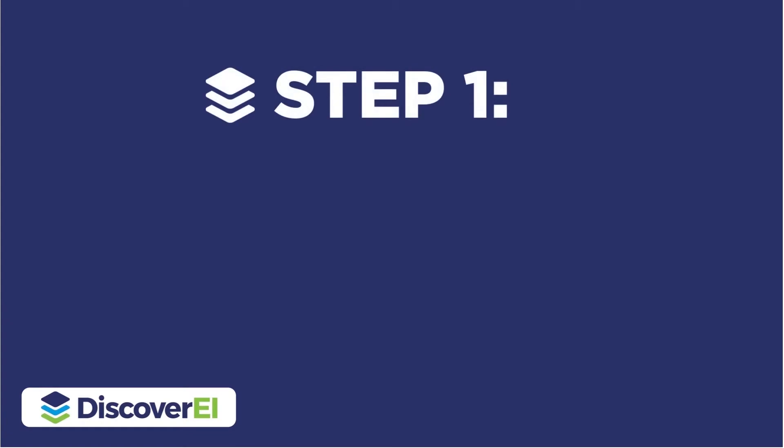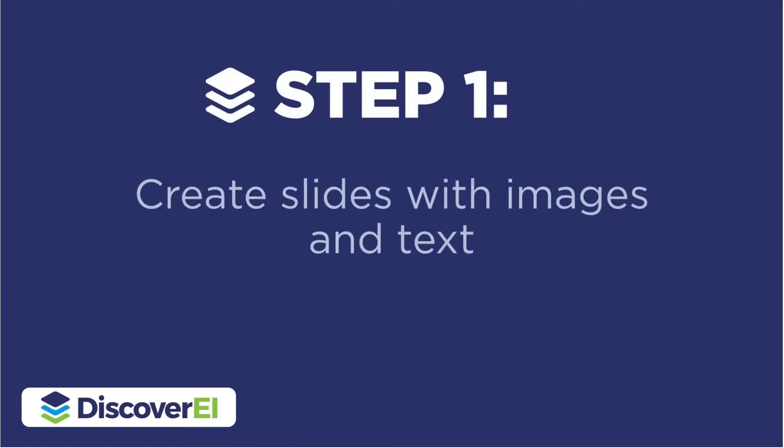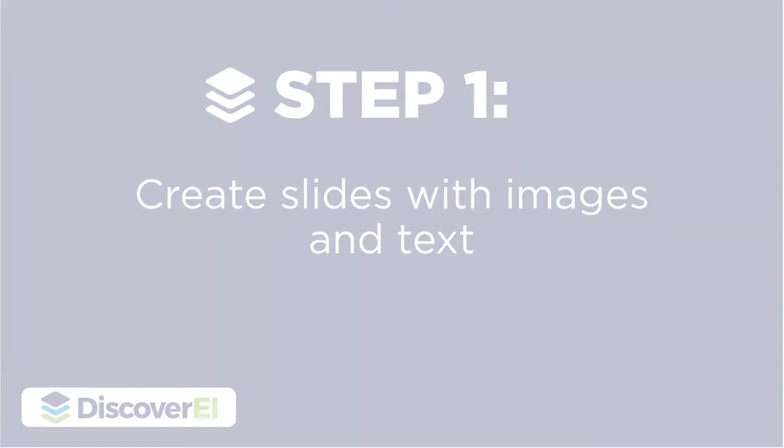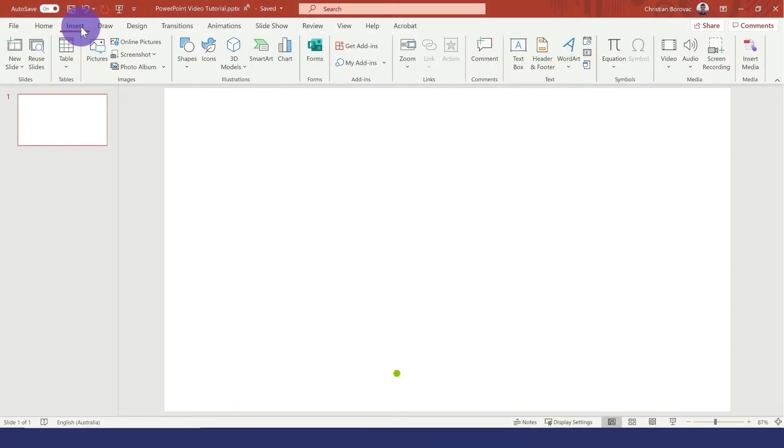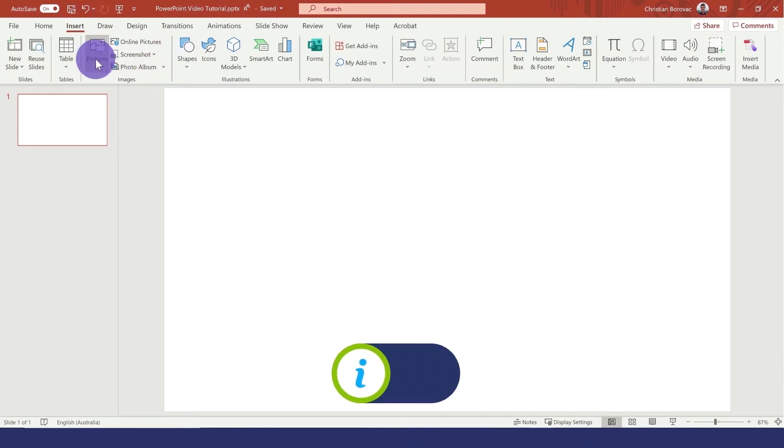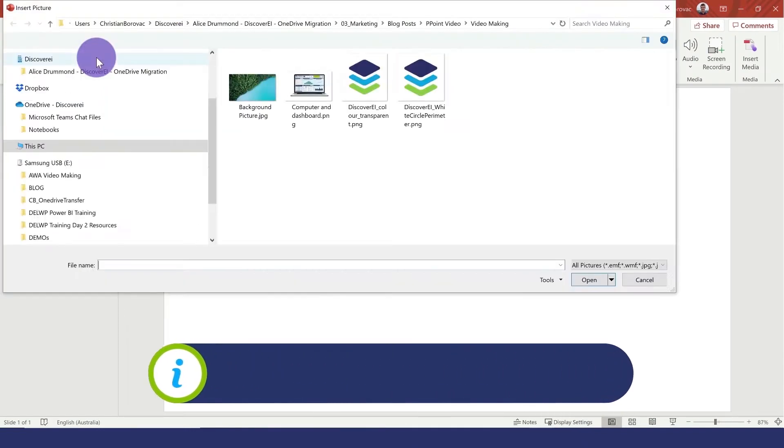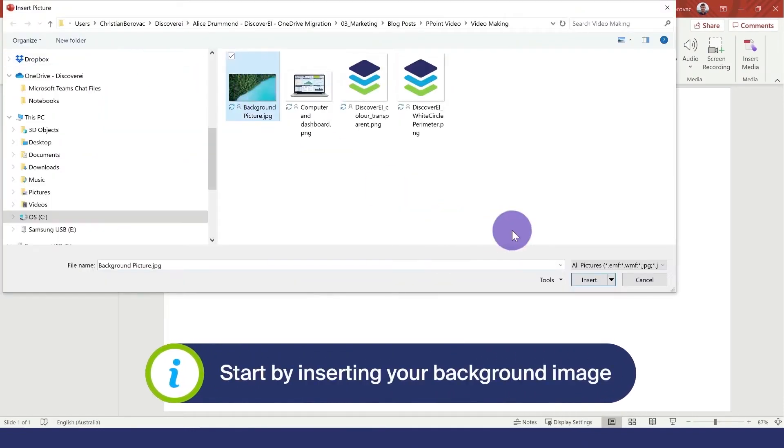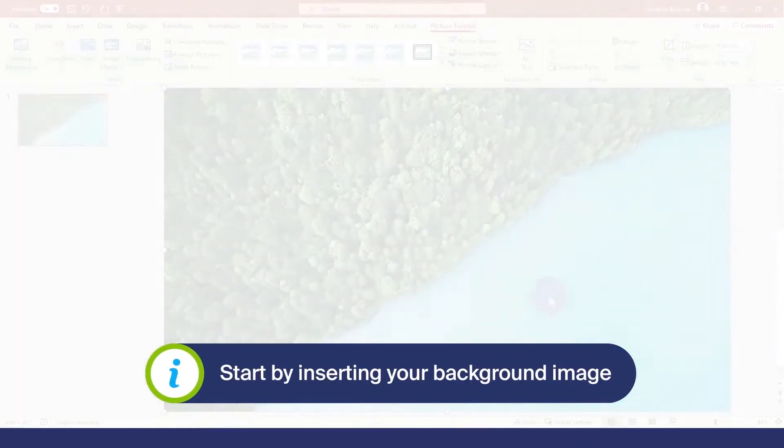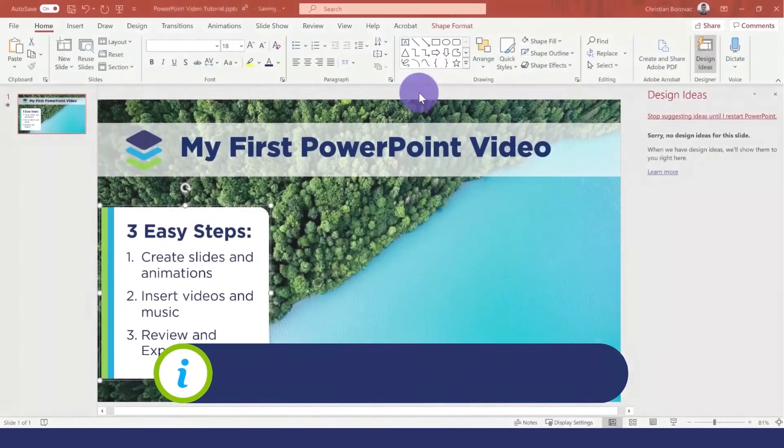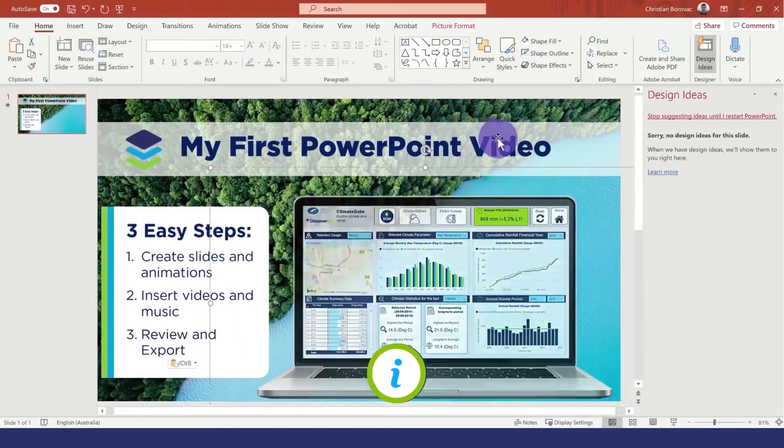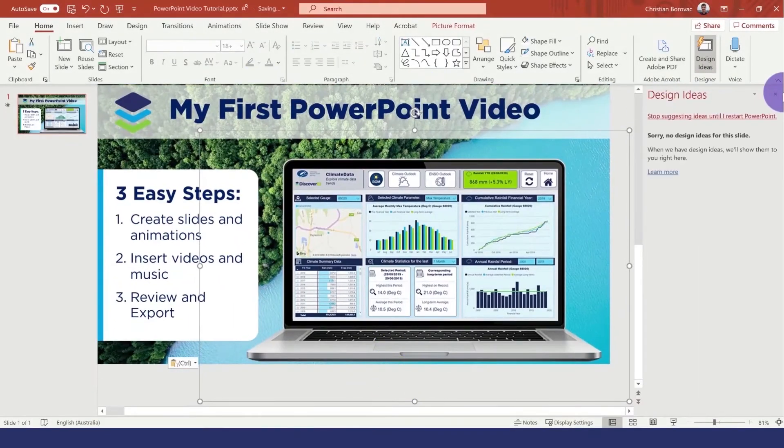The first step is to create our slides with images and text. Let's start by inserting an image for our background and also add in other elements to build up our title slide.